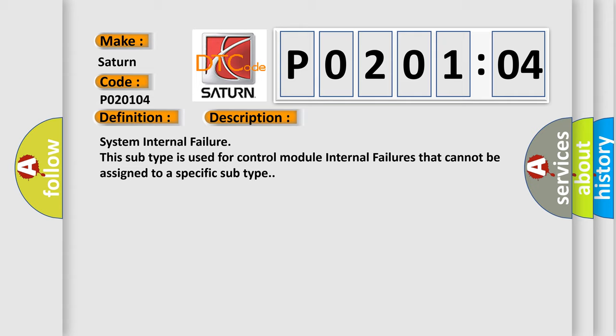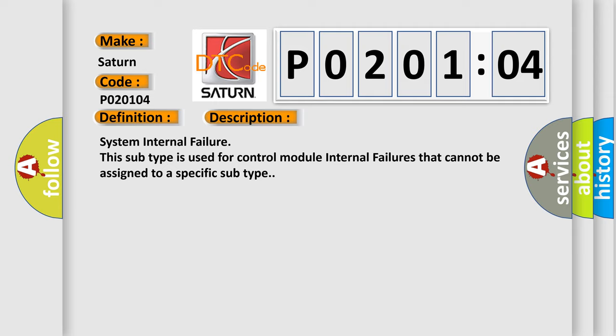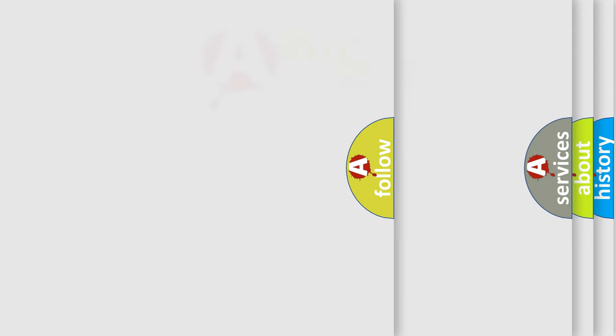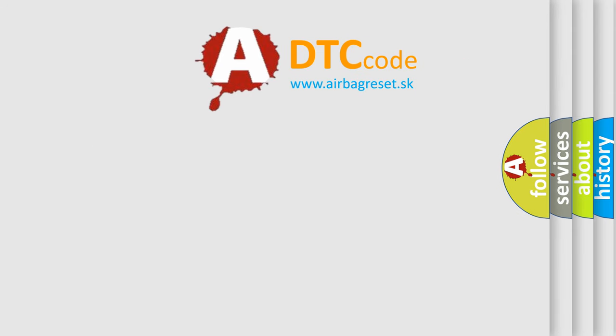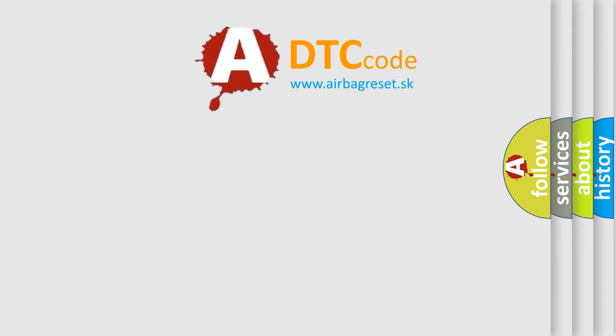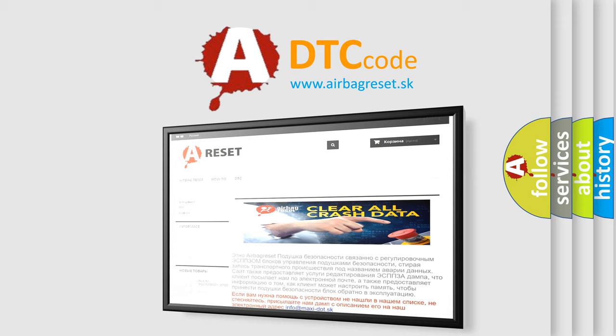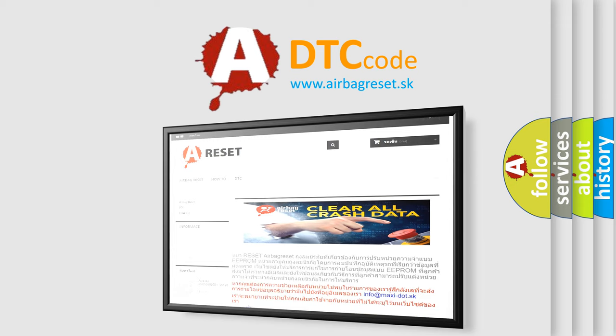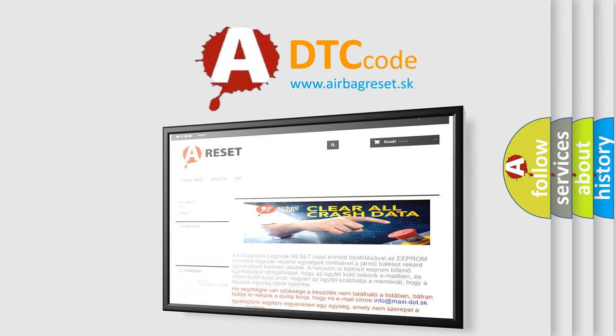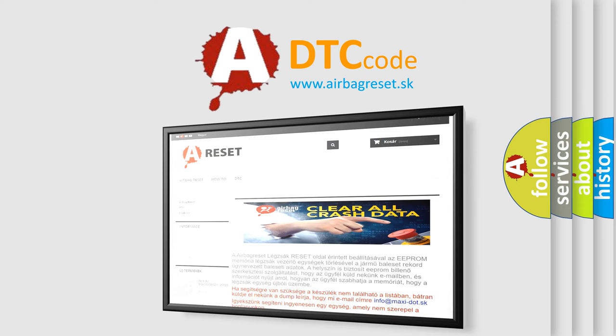The Airbag Reset website aims to provide information in 52 languages. Thank you for your attention and stay tuned for the next video.